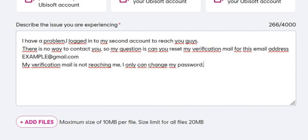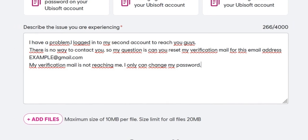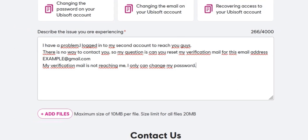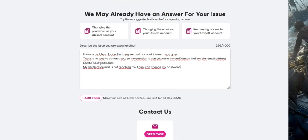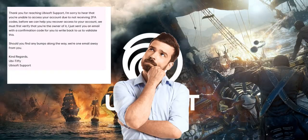Specifically, request a reset of the verification email for your linked email address for the account that doesn't have the verification code. Mention that you're only able to change your password but cannot receive the verification email. You will receive an email from UbuySoft on the email address where verification is not working.